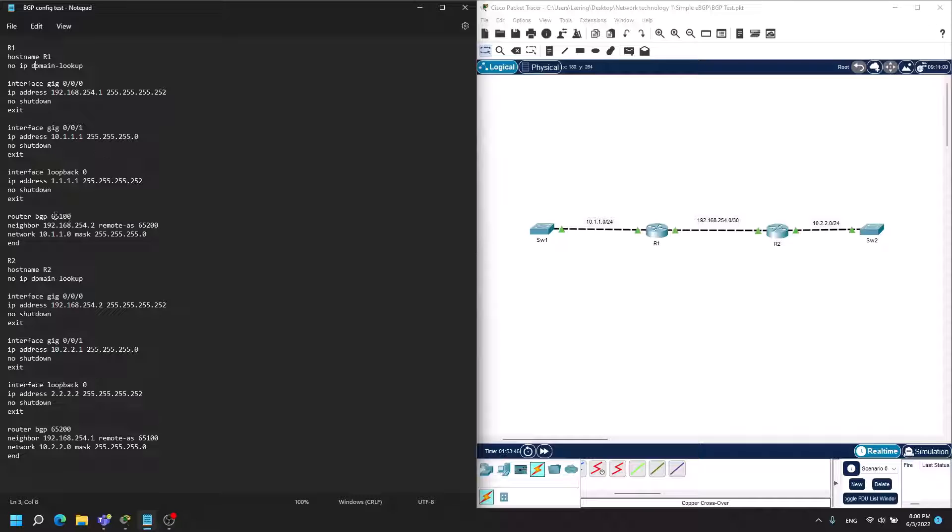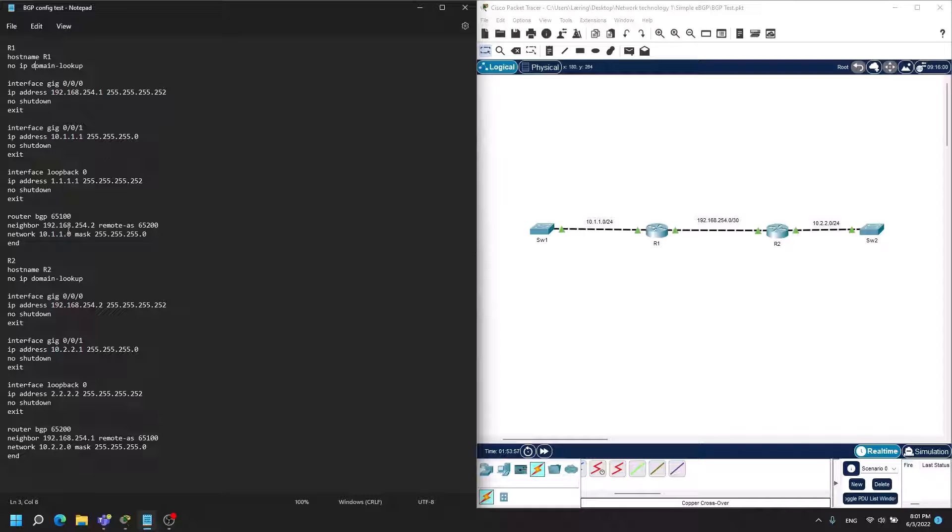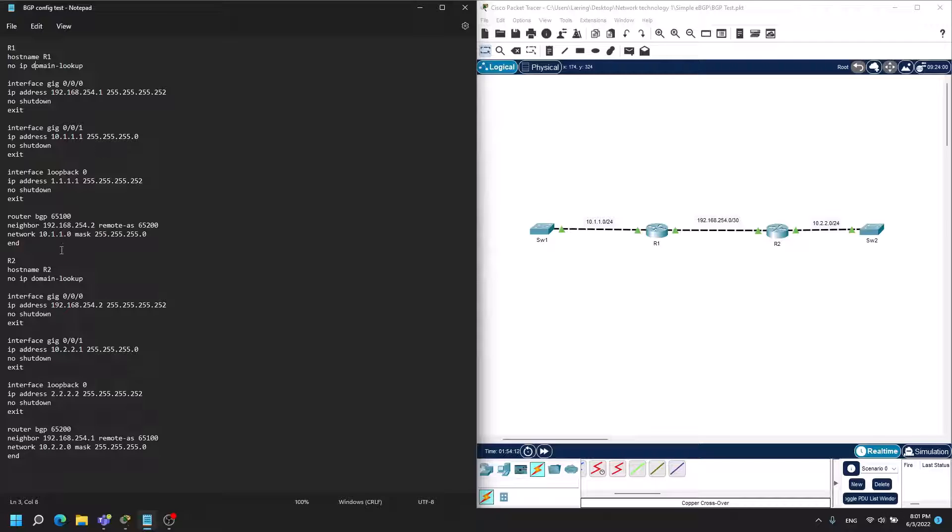At last we come to the BGP configuration. I have given this AS number of 65100. Afterwards I make the neighbor command that it has to form neighborship with this IP address which is R2, and it's in a remote AS that is named 65200. And at last, I want to advertise the route 10.1.1.0 into BGP.